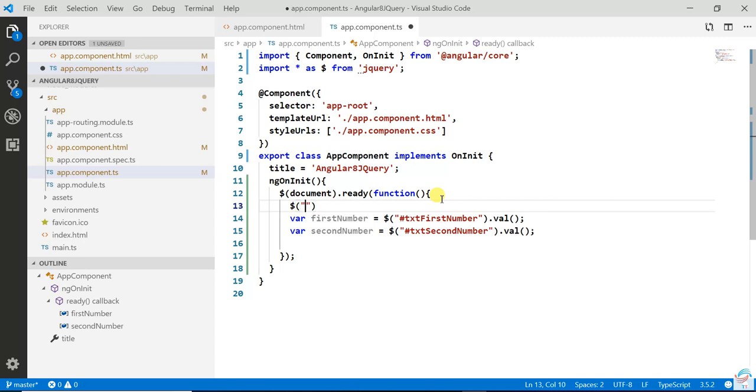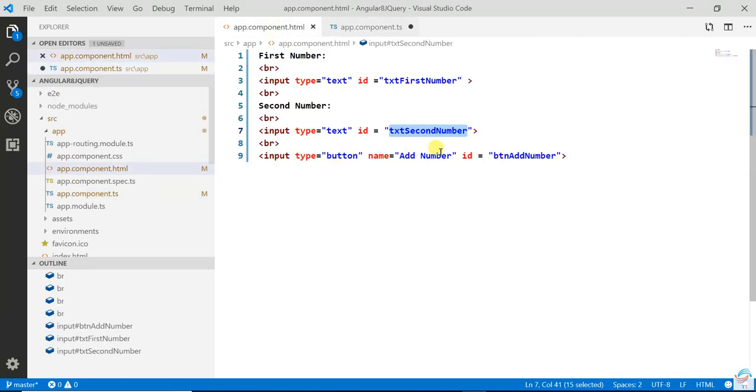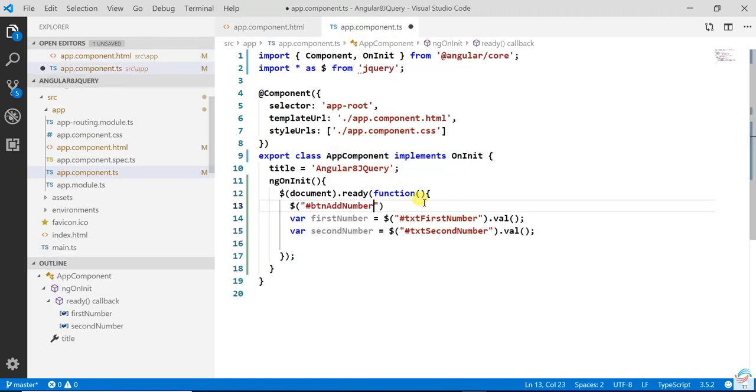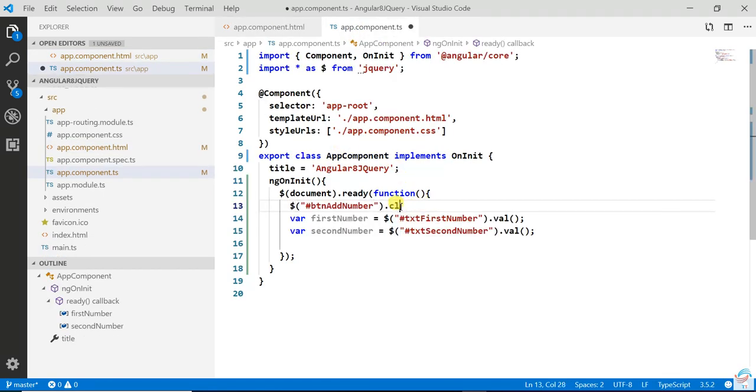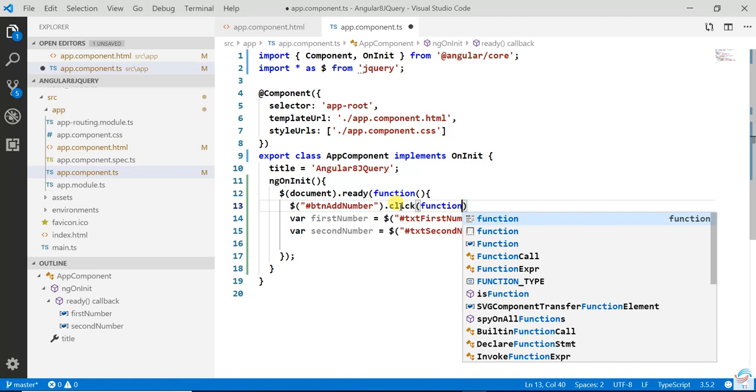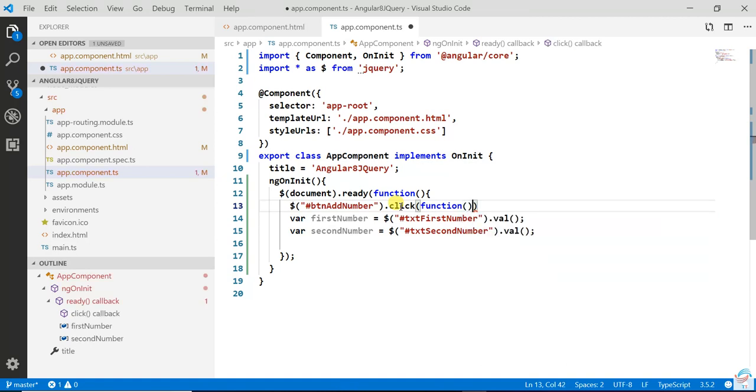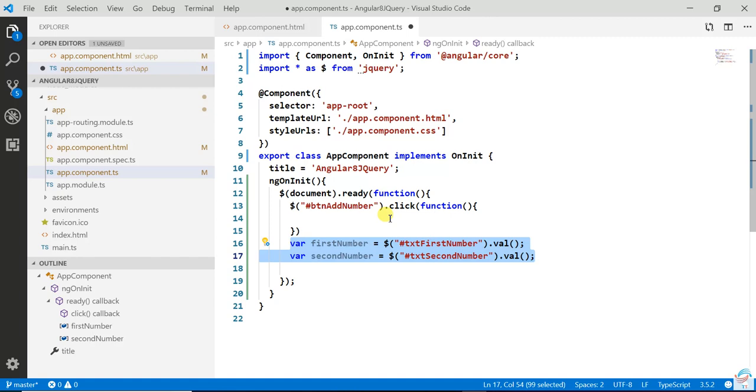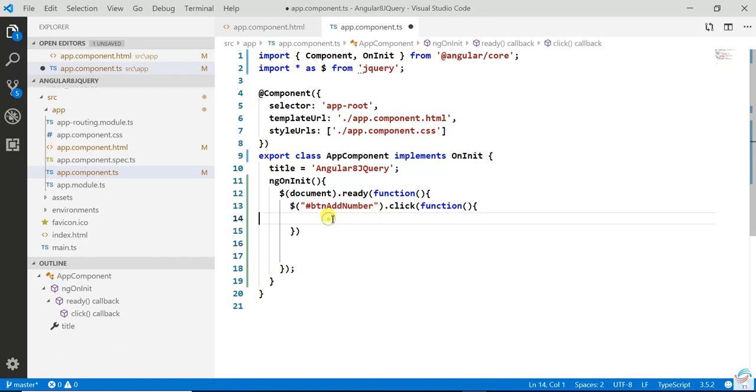Before that you have to write the button click event: $('#btnAddNumber').click. Put this code inside of that click event.